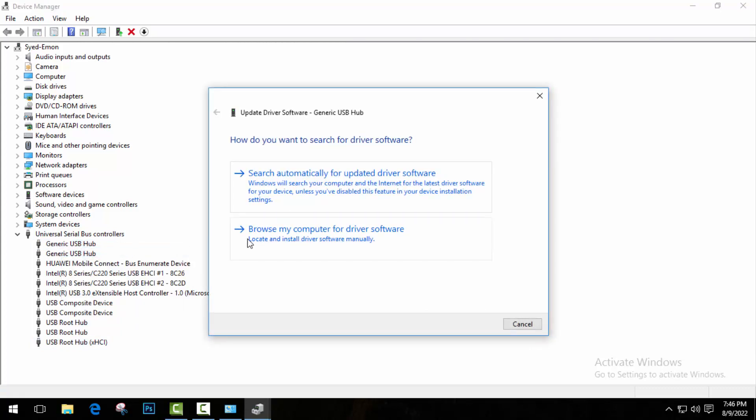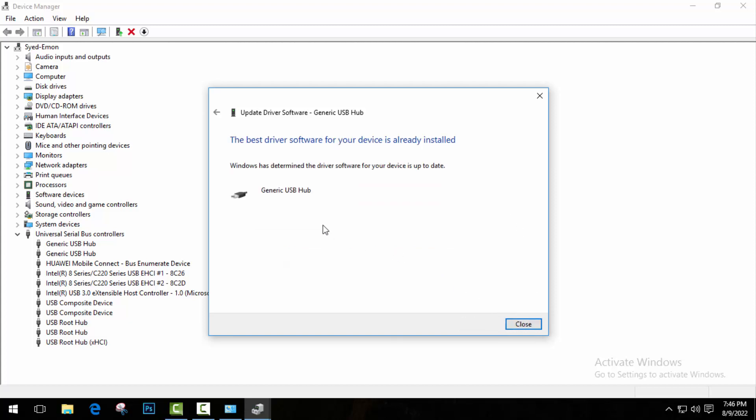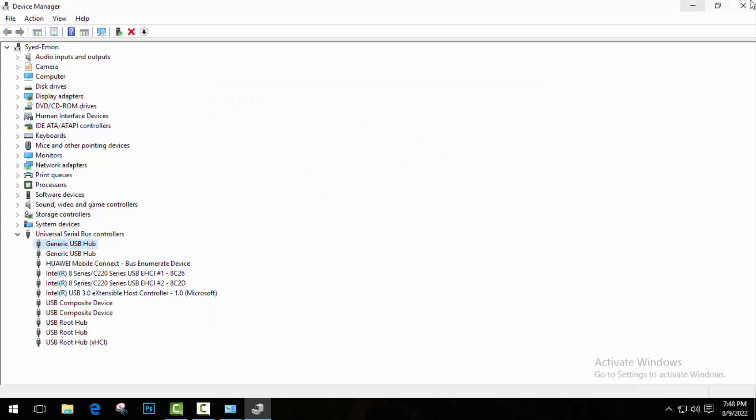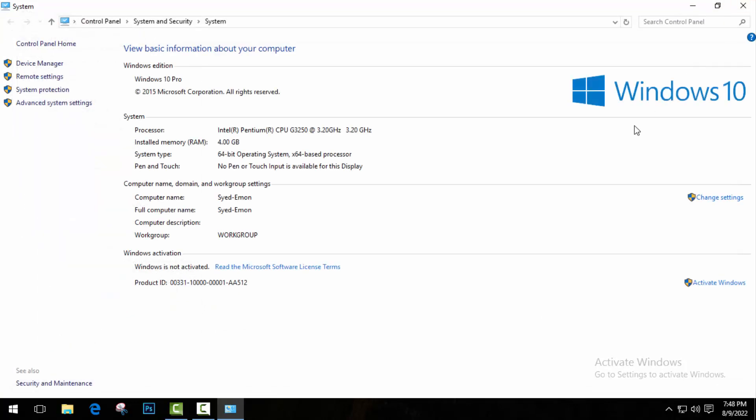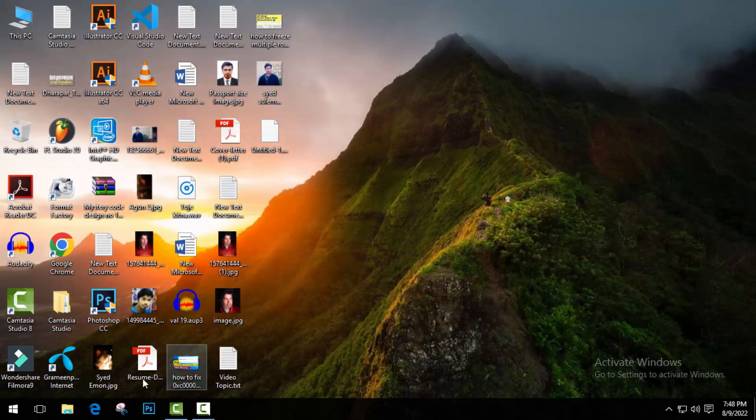But this time choose the second option: Browse my computer for driver software. And click on Next. As you can see, I've already installed this one, so there are no updates showing on my computer. Now just close this tab and restart your computer. Hopefully your problem will be fixed. But if this problem is still showing on your computer...